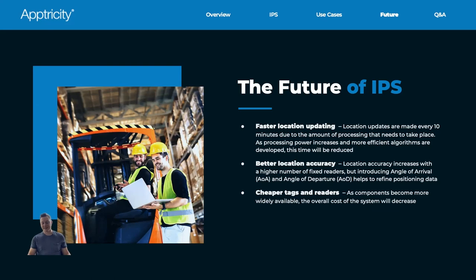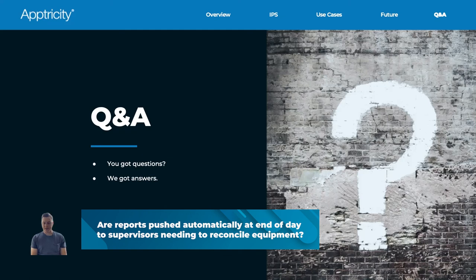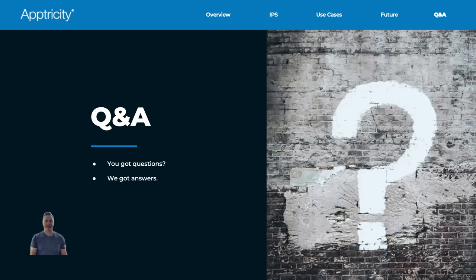That's the future of IPS and the end of the majority of the webinar content. We're going to swap into our Q&A session — I'll pull up the Zoom chat, and if you have a question, feel free to type one in and we will address it here. Question here from Mario: 'Are reports pushed automatically at end of day to supervisors needing to reconcile equipment?' Yes, they can be. In the Electricity system, we can set up daily or hourly reporting — essentially a reporting scheduler that will automatically push reports out via PDF format. You can dictate who needs to receive them, and management can view those reports as they're sent over. You can also run reports on an ad hoc schedule if you need to go into the system and run one. So yes, you can schedule those and push them out.